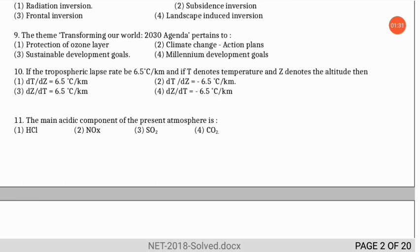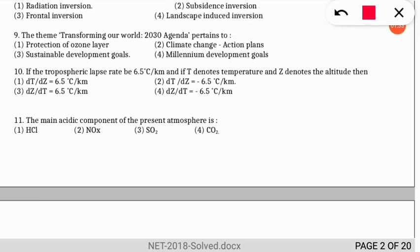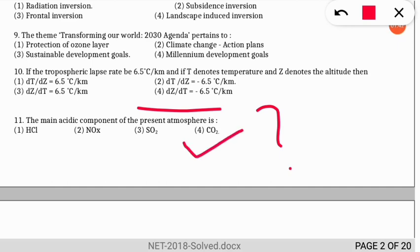The next question: the main acidic component of the present atmosphere is what? The answer is option 4 — carbon dioxide, which is the main acidic component responsible for the slight acidity of rainwater.